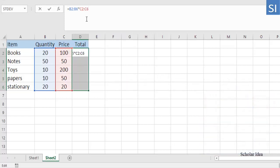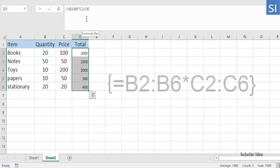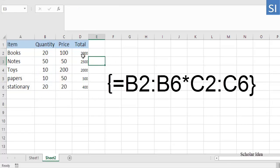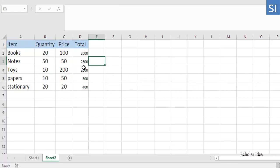As soon as you do this, Excel will enclose the formula in curly braces, which is an indication of an array formula.